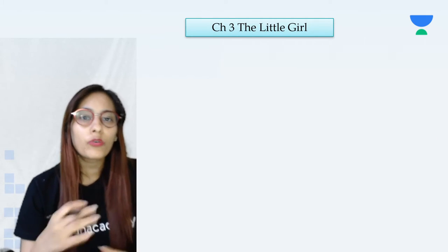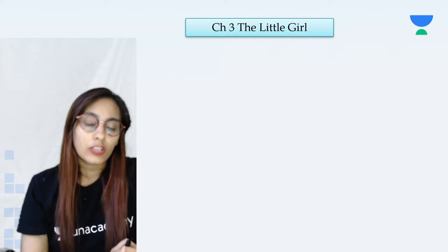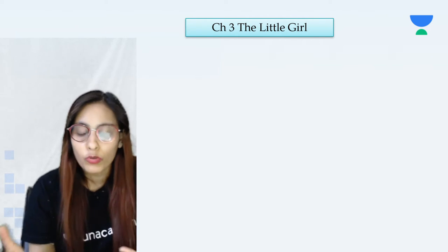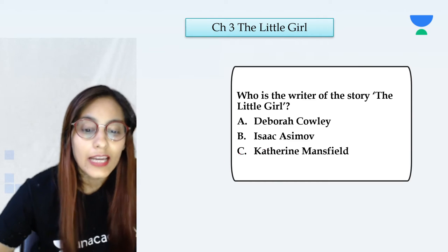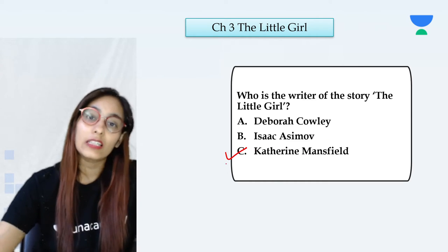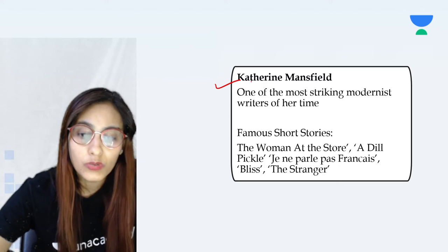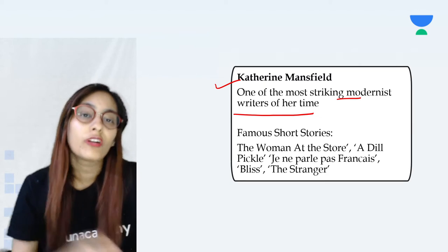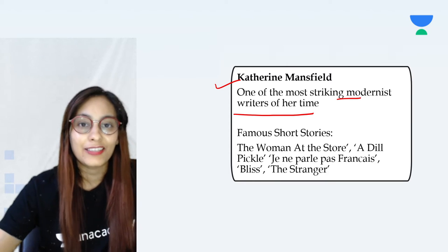Before reading any prose, story, or poem, we need to know about its writer. That's quite important because it tells us more about the story and gives us a better perspective on what we are reading. So, the writer of this story is Katherine Mansfield. We should know a little more about her because she was a fabulous writer and one of the most striking modernist writers of her time. She inspired and influenced many of her contemporaries.